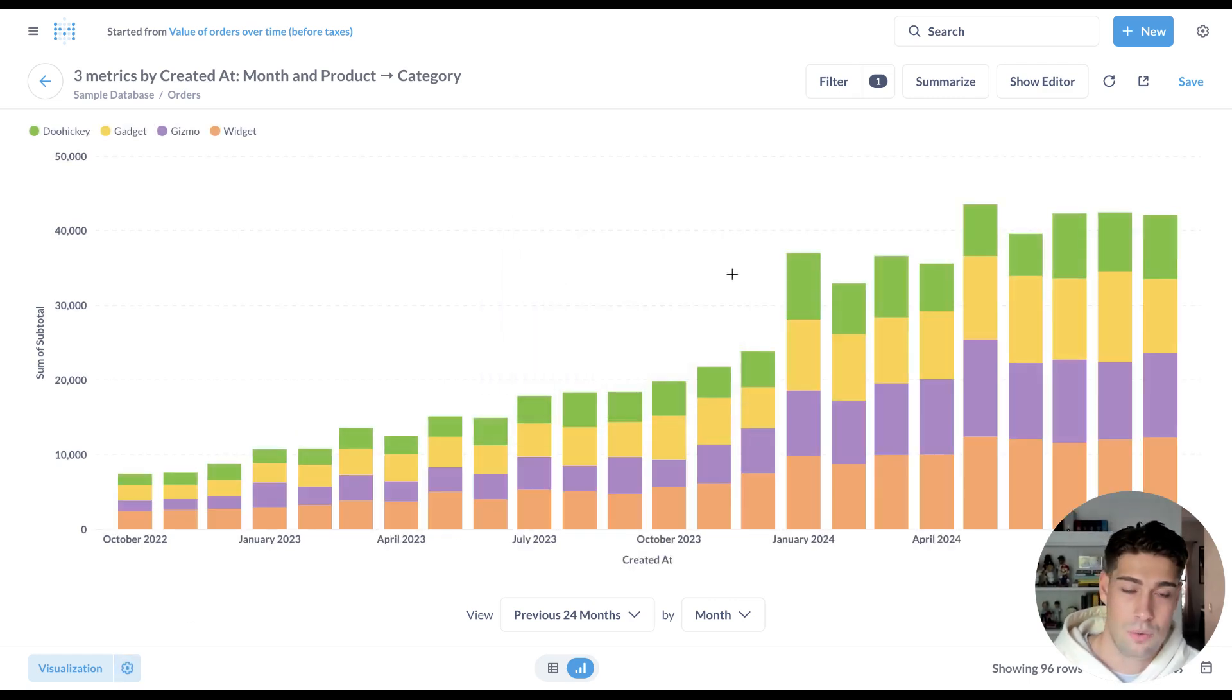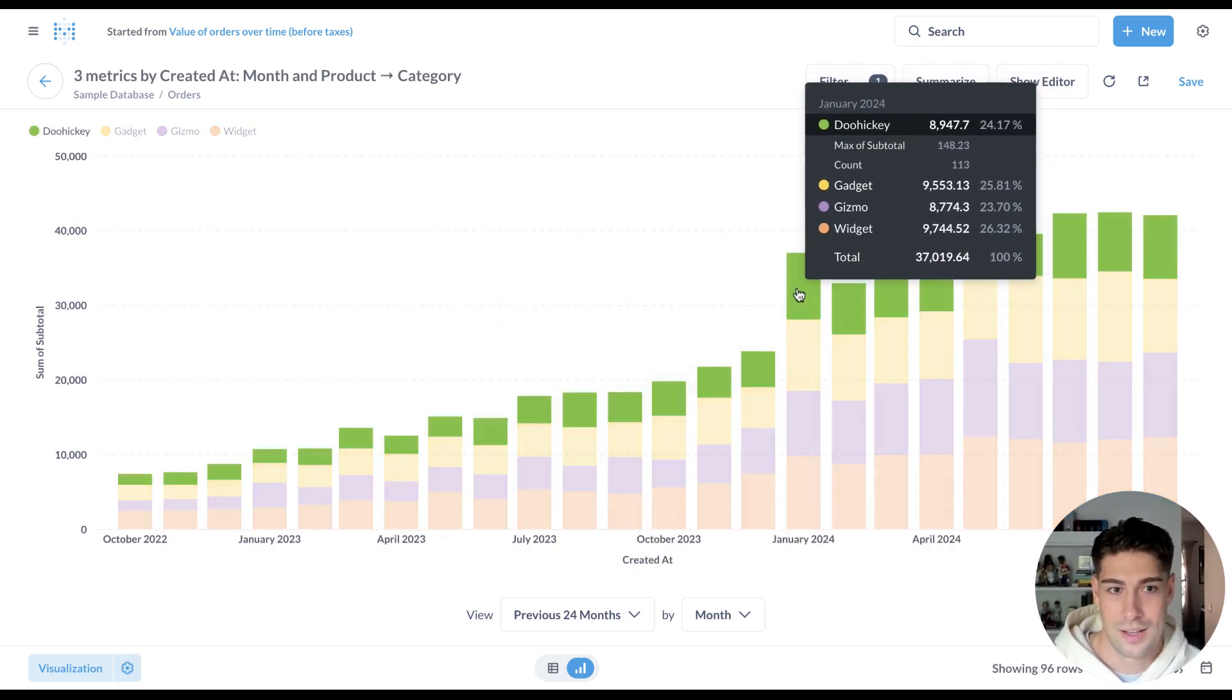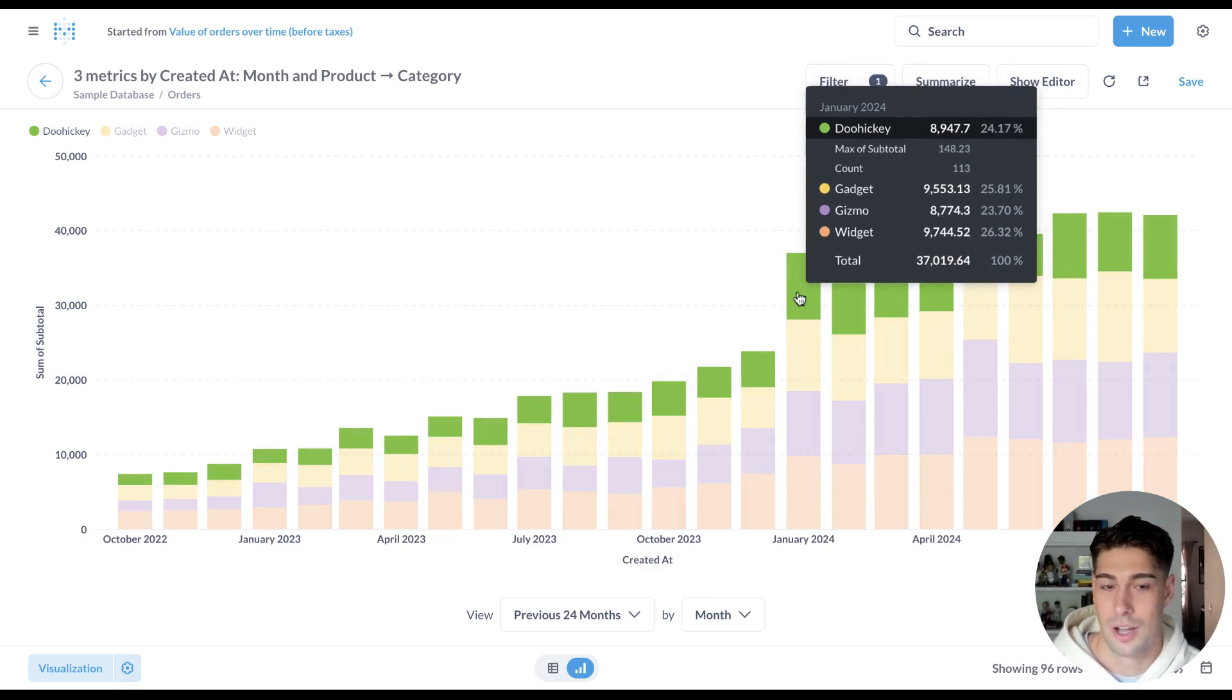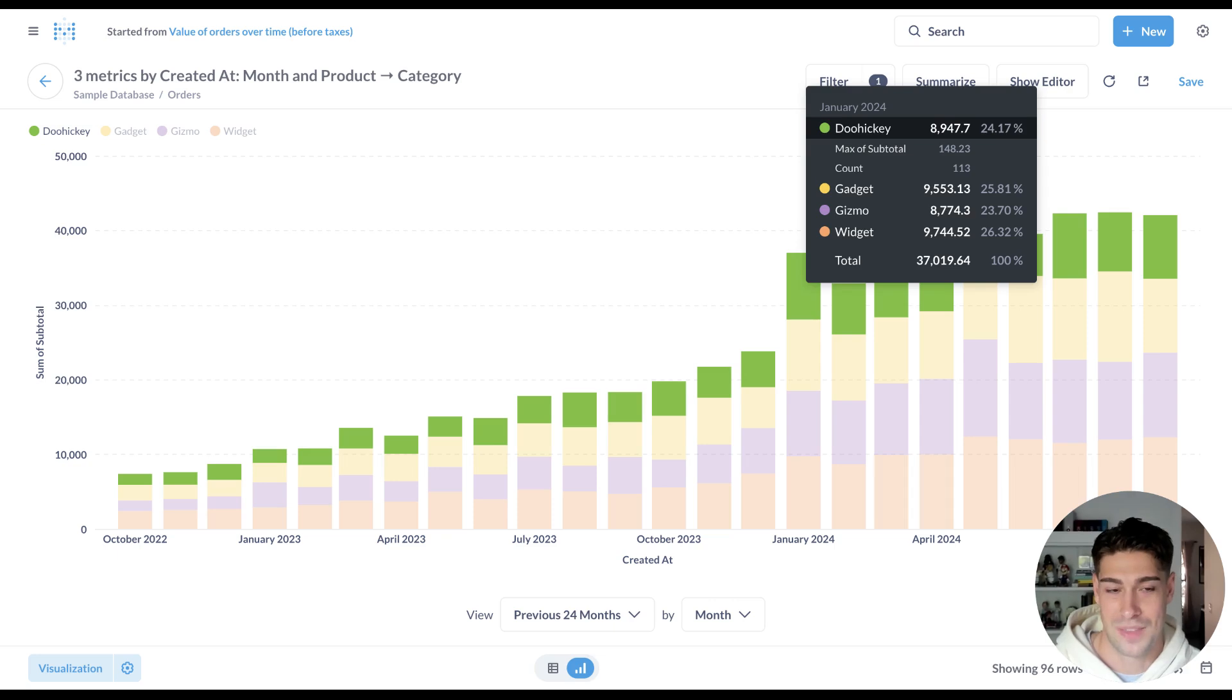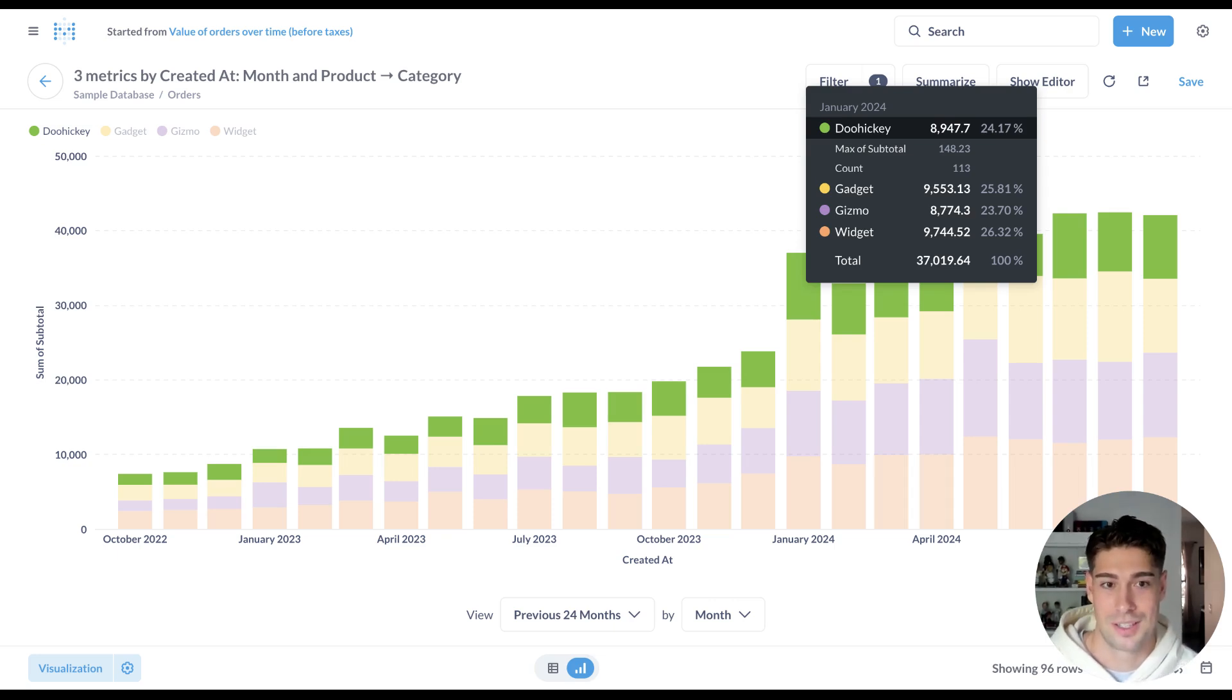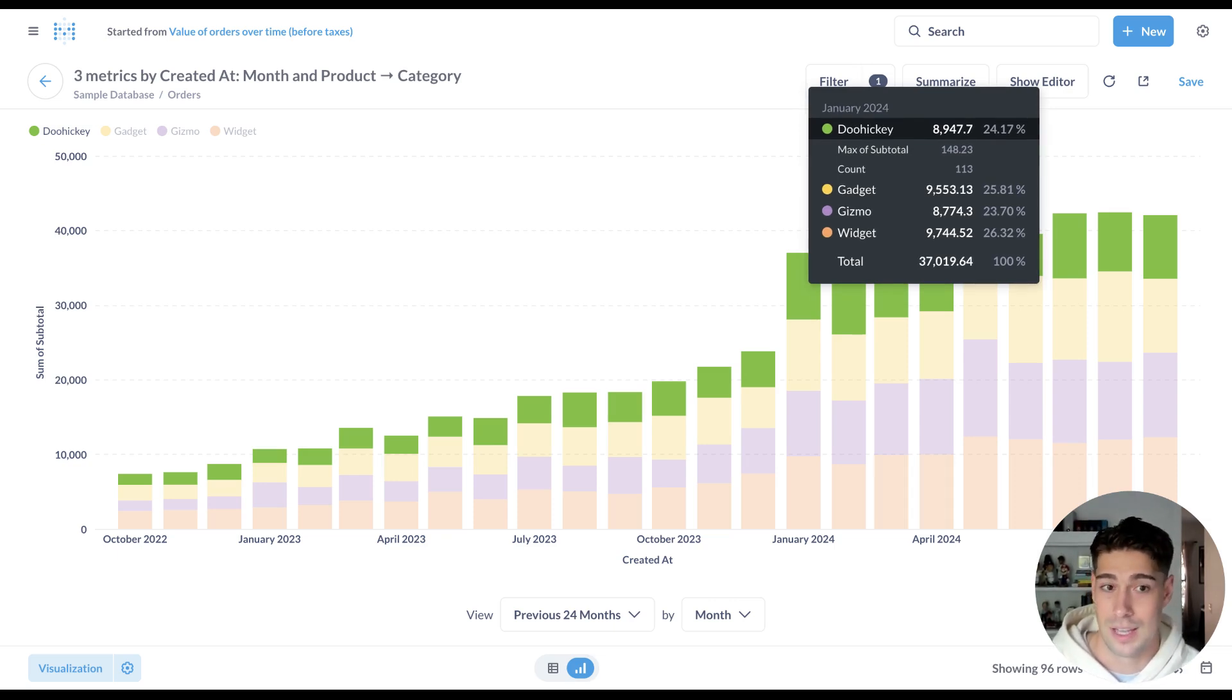Now, when I hover on a specific segment, I'll see that not only did doohickeys encompass this much revenue, you can also see the max order and the number of orders that happened. So you can tell a much richer story by layering on these additional metrics for a given data point.